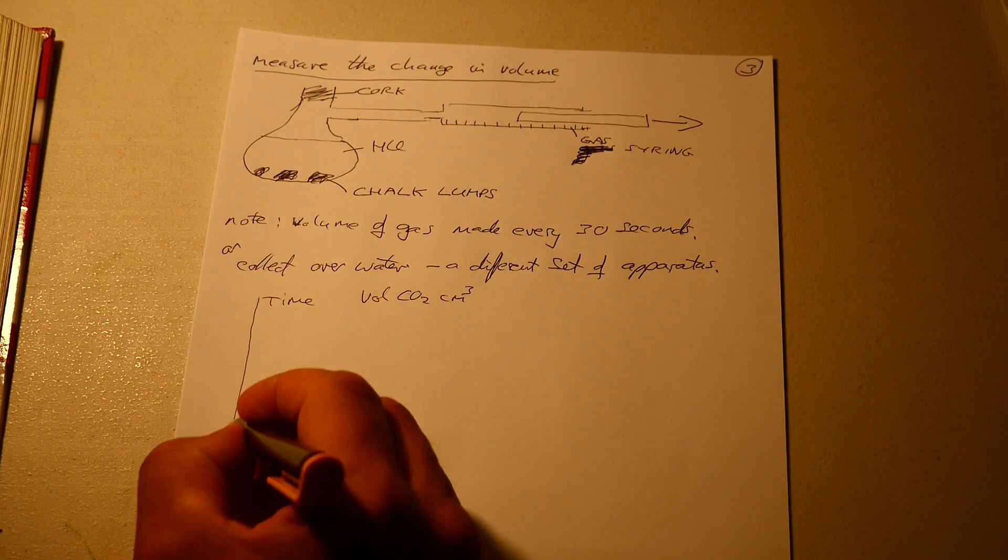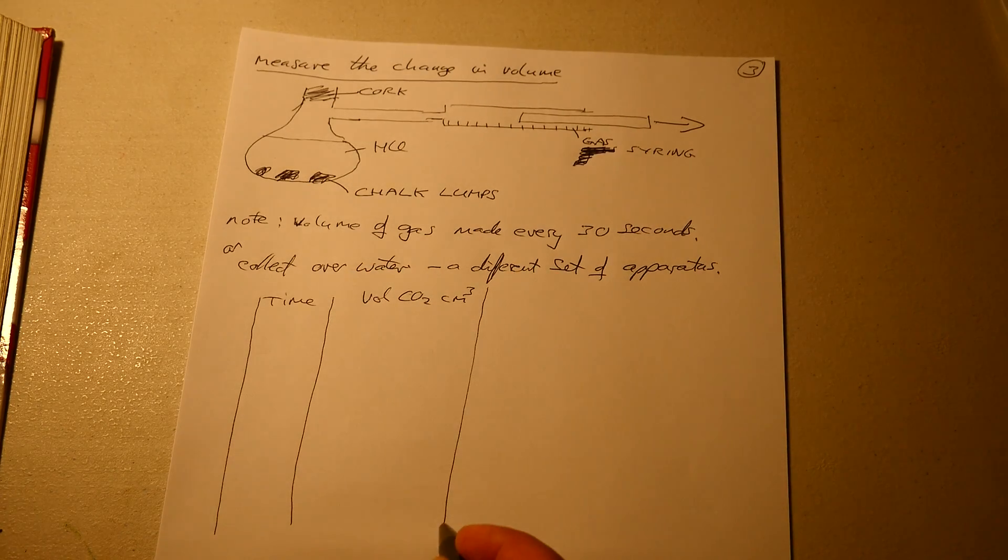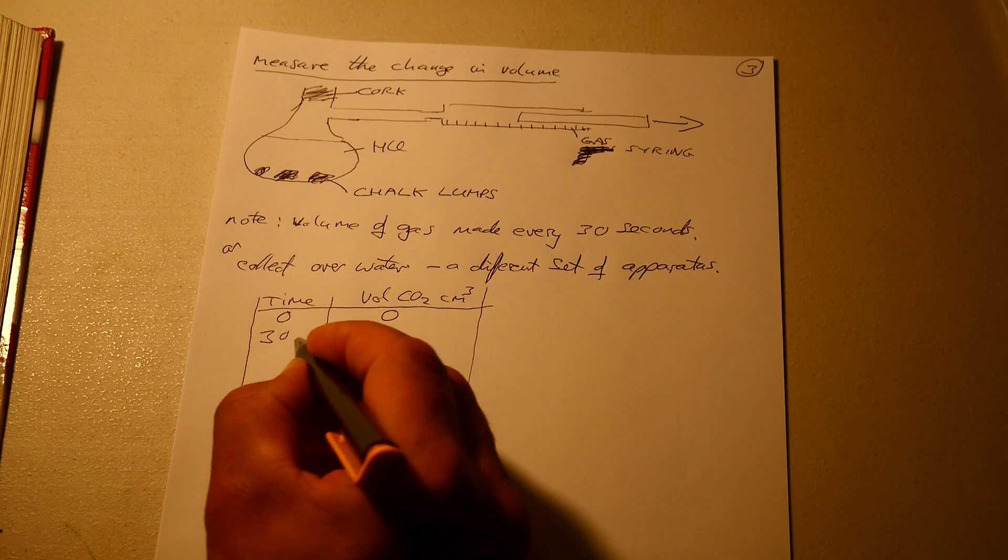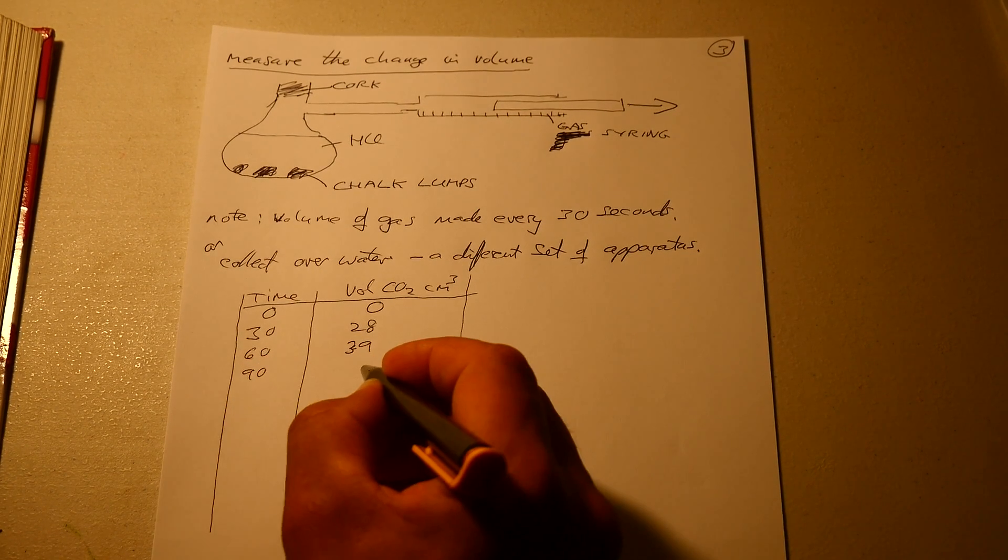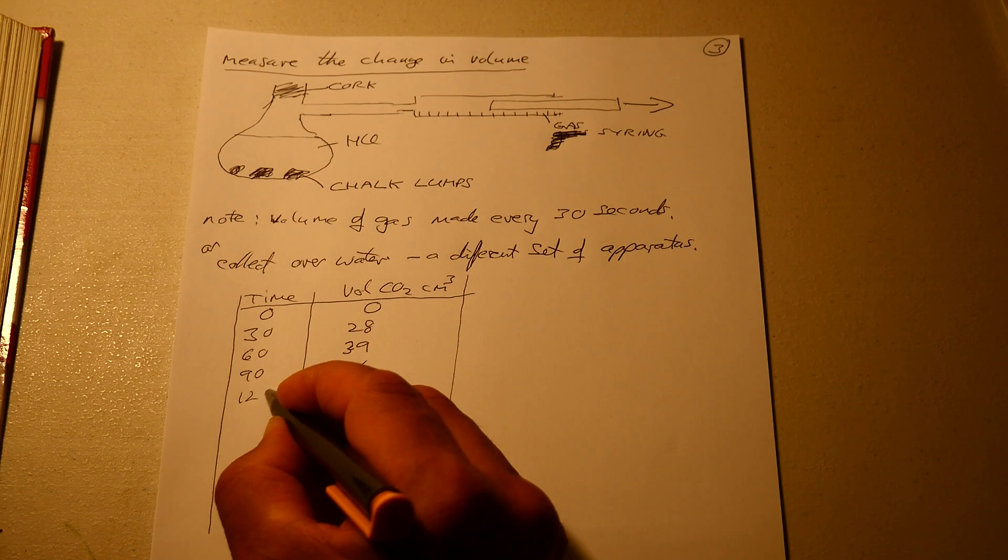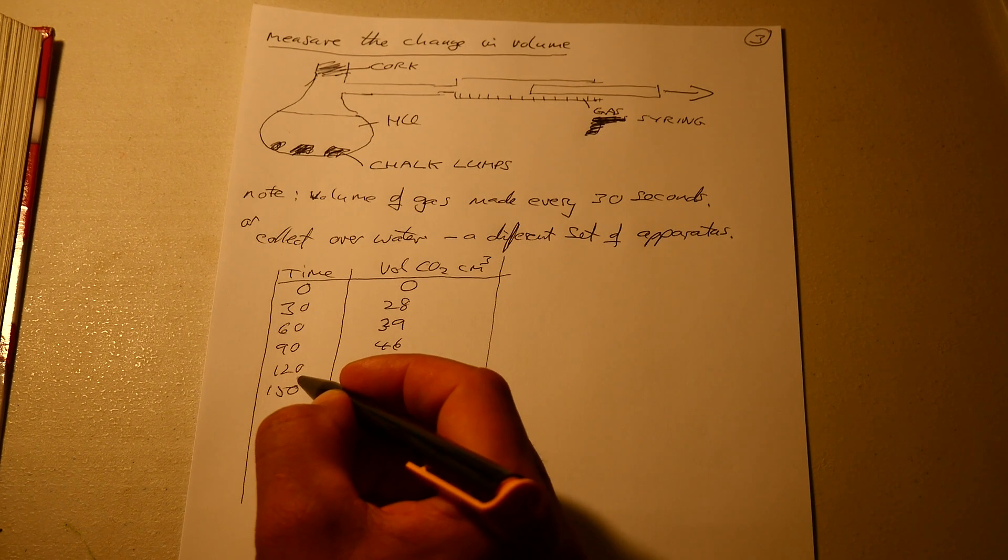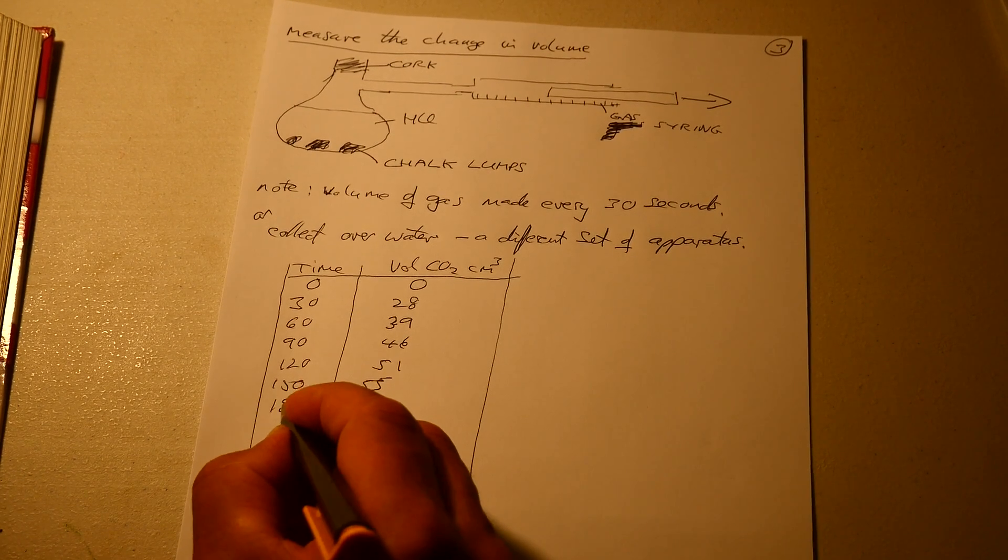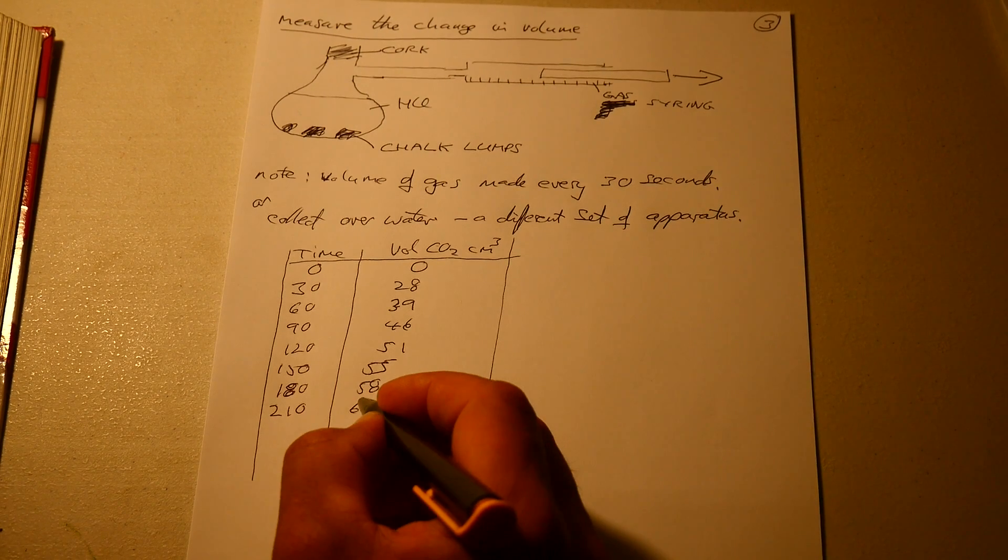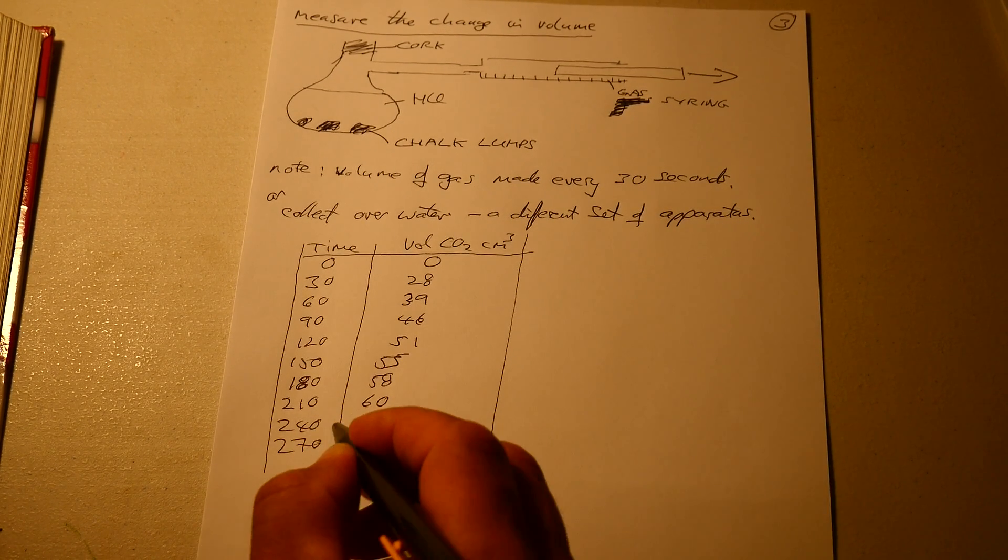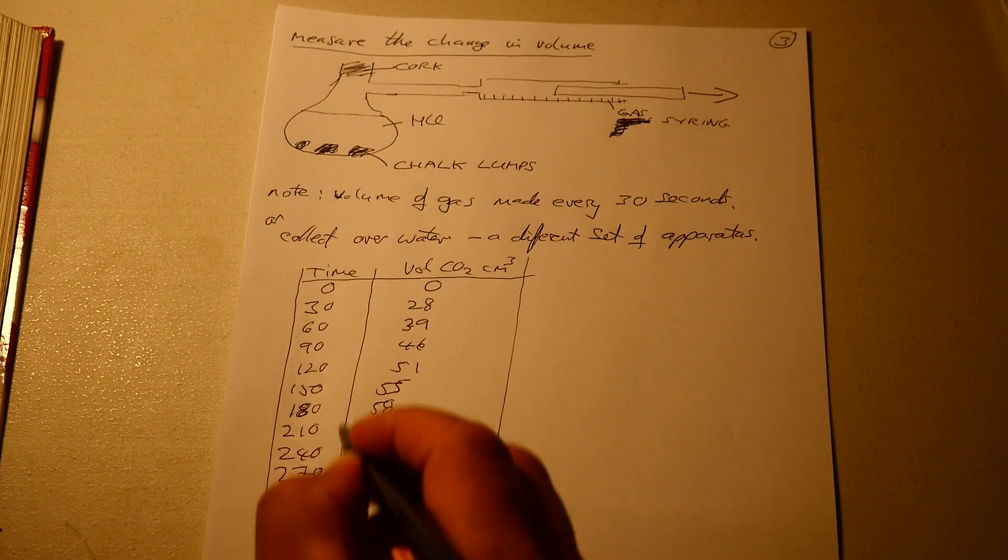I'll just do a rough sketch to give you an illustration. So 0, 0, 30, 28, 60, 39, 90, 46, 120, 51, 150, 55, 180, 58, 210, 60, 240, 61, 270, 62. This is in seconds.